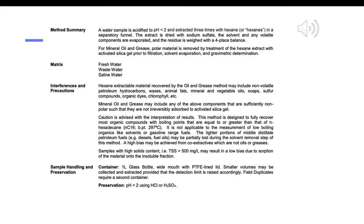Caution is advised with the interpretation of results. This method is designed to fully recover most organic compounds with boiling points equal to or greater than that of hexadecane (n-C16, bp 287°C). It is not applicable to the measurement of low-boiling organics like solvents or gasoline range fuels. The lighter portions of middle distillate petroleum fuels, e.g., diesel and fuel oils, may be partially lost during the solvent removal step. A high bias may result from co-extractives which are not oils or greases.